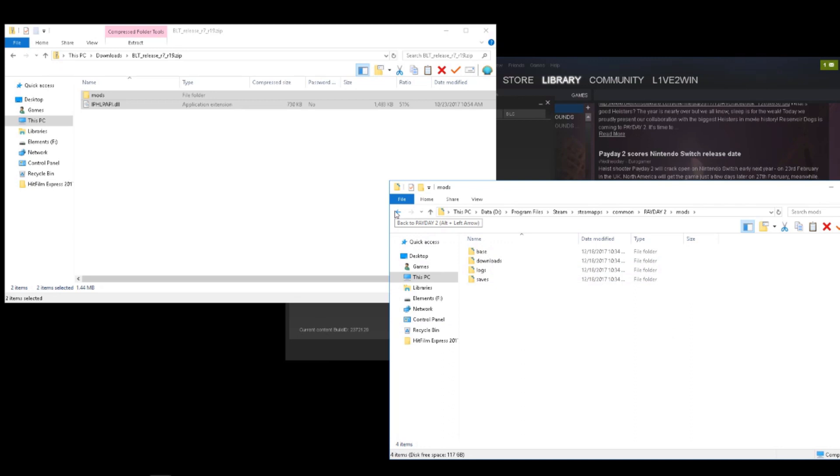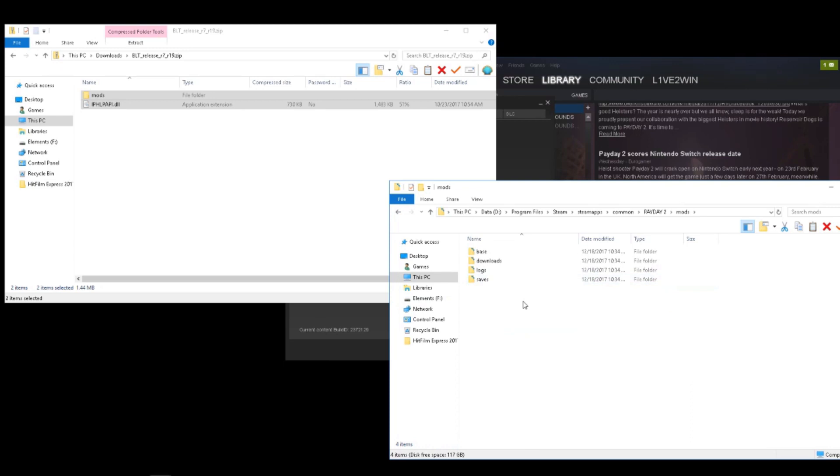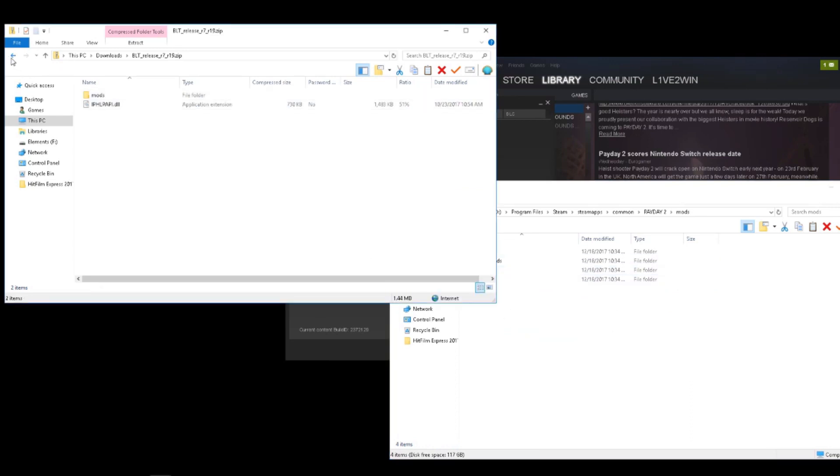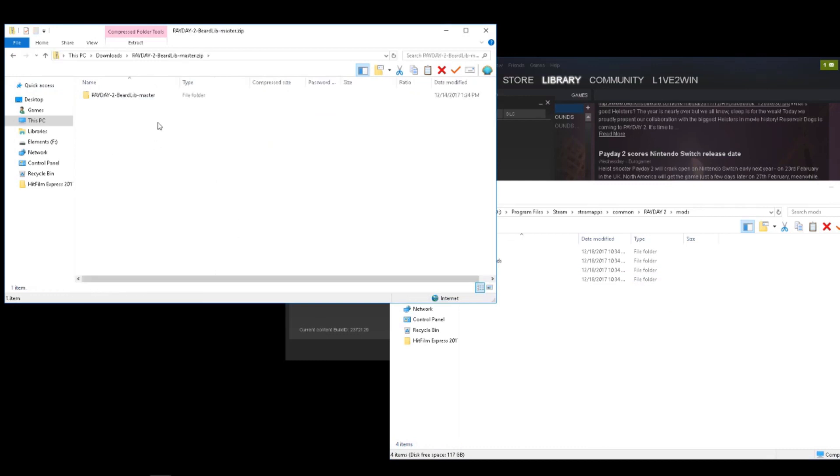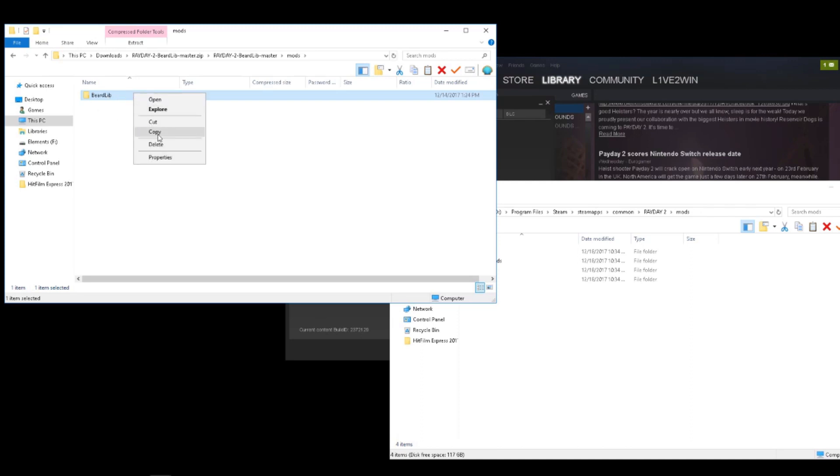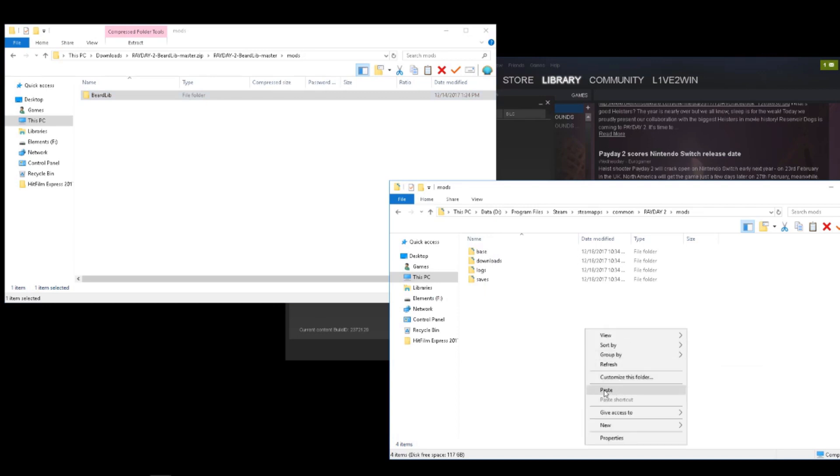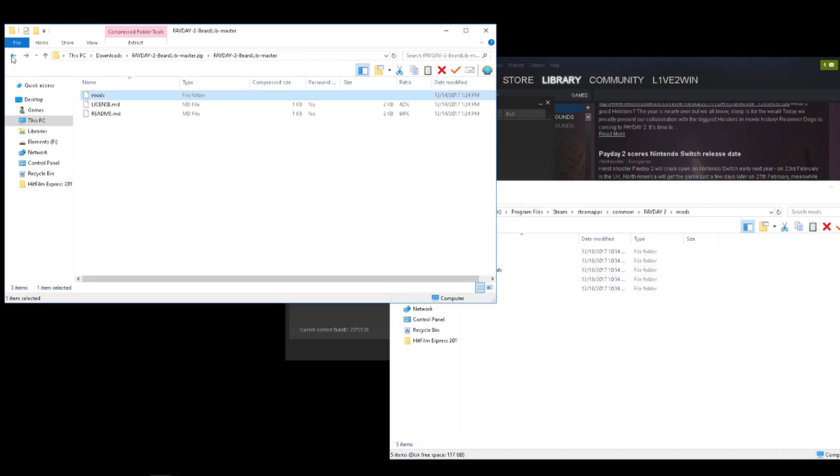So now that we have a mods folder, just double-click on it, leave it right there, and then go to whatever mods that you're using. In my example here, I'm going with BeardLib and WolfHUD. Just highlight whatever you're going to go with, copy it, and then simply paste. And you're good on that front.